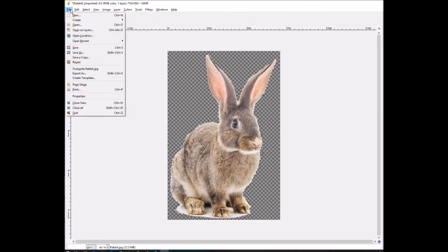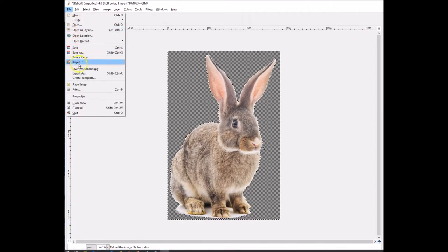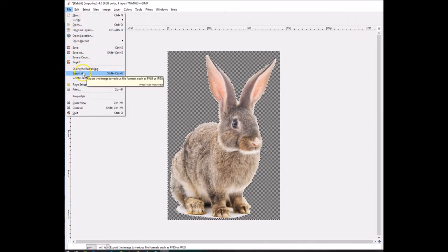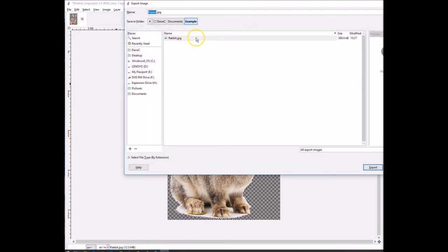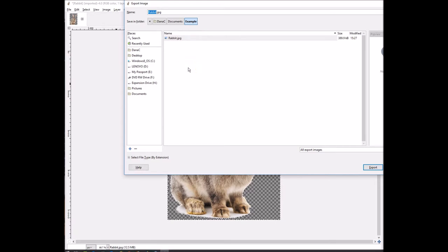So you go to File and then you go to Export As. I'm going to go in the same directory. If you notice here it's got a JPEG extension. We want to change that to a PNG extension.